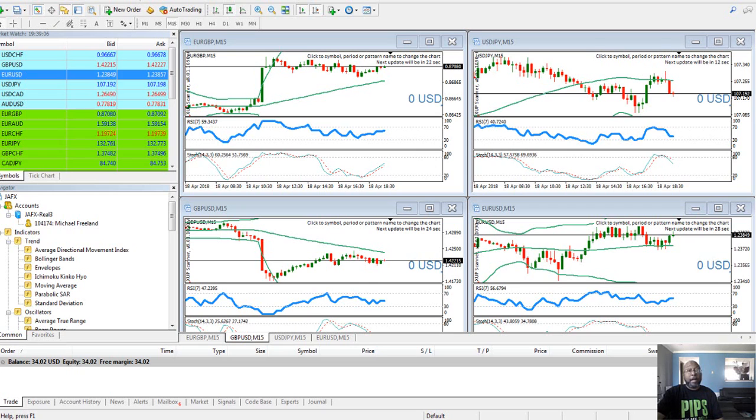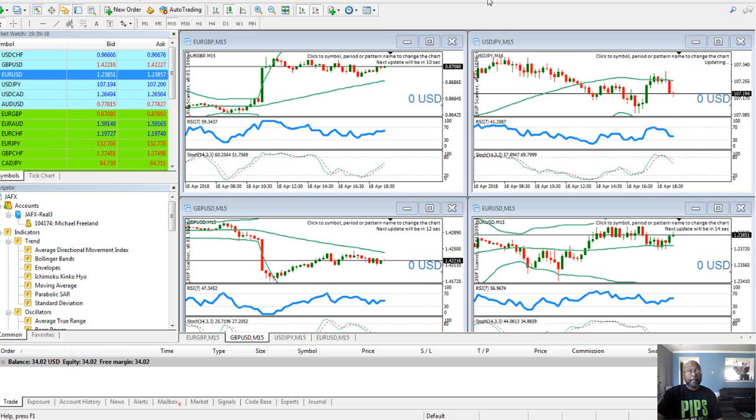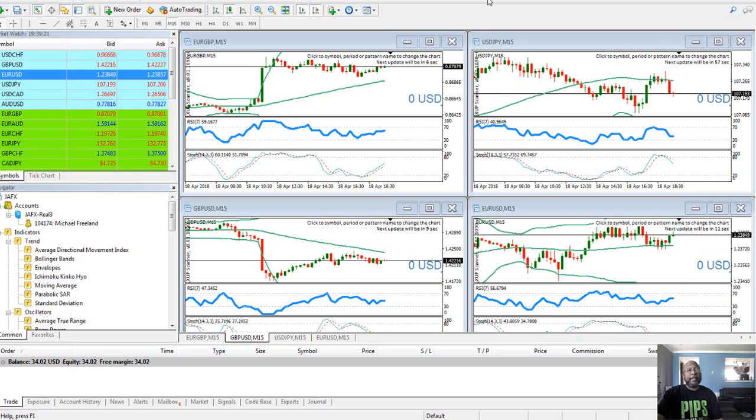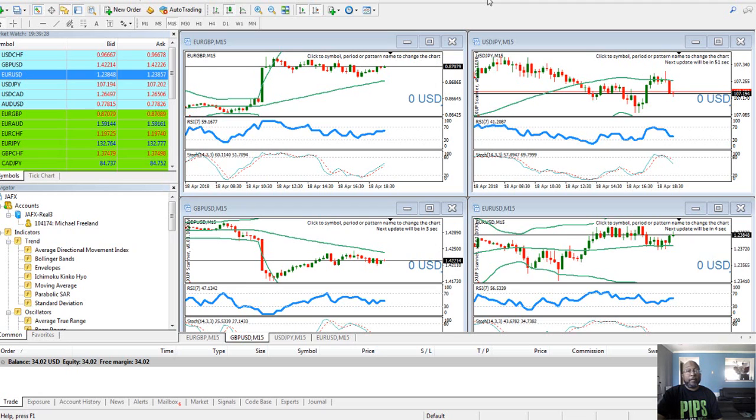But what I do is I come here and I actually have this set up off of a strategy which is called the Sharif Strategy. Now it's called that because the gentleman who created it, he's from Africa and his last name is Sharif.